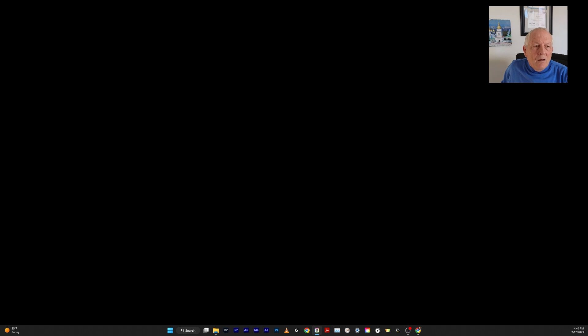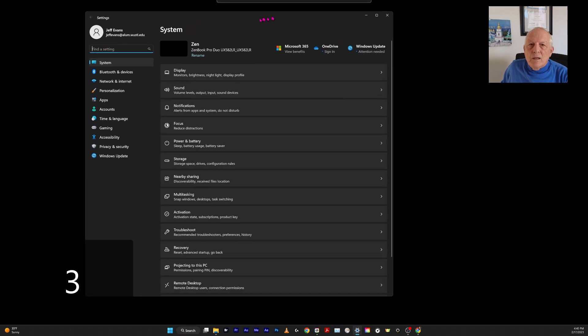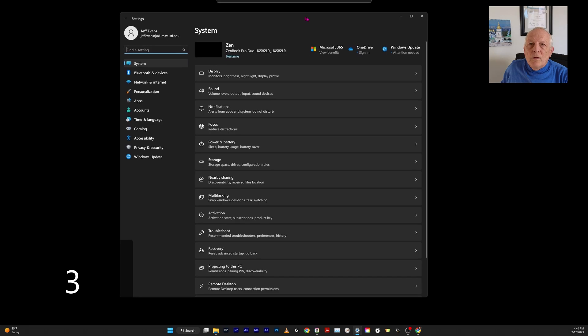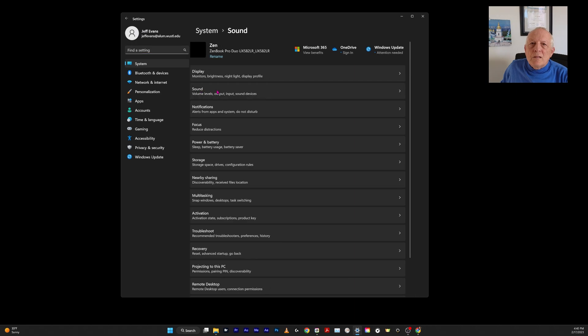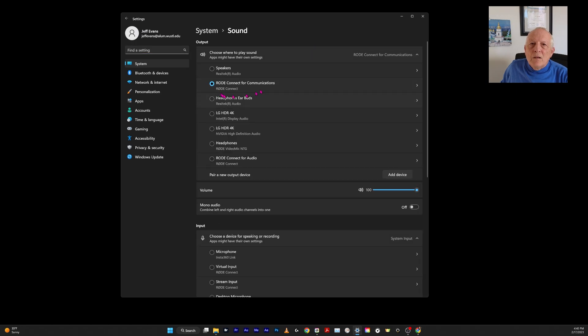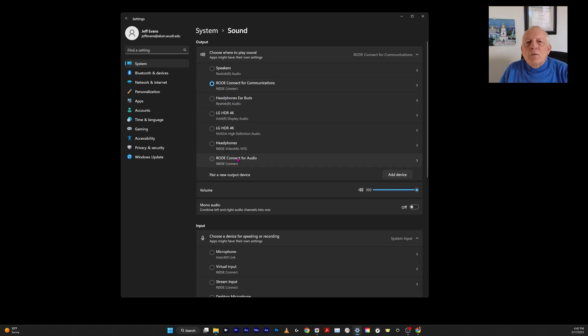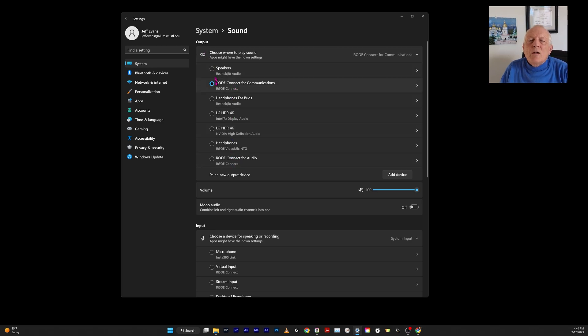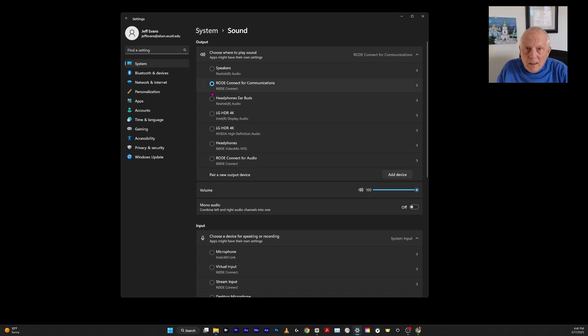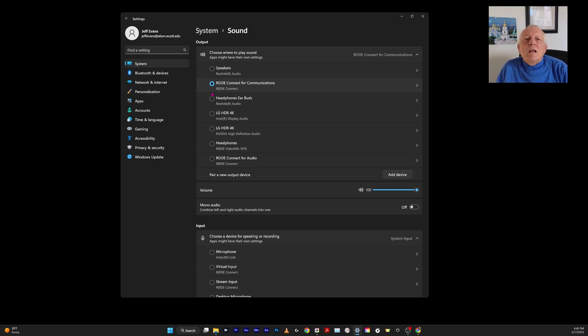Let's look at the Windows settings. This is settings—you go into sound. Rode Connect puts two: Rode Connect for communications, Rode Connect for audio. This is where you want the sound output. Although it outputs it to the Rode Connect, then Rode Connect in turn routes it into the 4K.